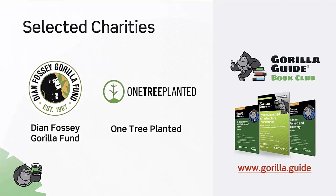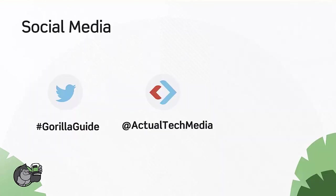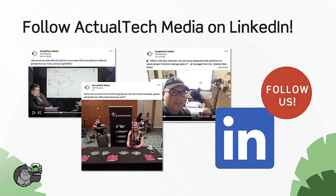Over the years, we've donated thousands of dollars to charities thanks to generous prize winners. If you win a prize and you'd like to donate the prize value to charity, we would love to help you do that. We've donated to the Diane Fozzie guerrilla fund and One Tree Planted in partnership with the Guerrilla Guidebook Club. The Twitter hashtag for today is guerrilla guide. You can follow Actual Tech Media and me, David M. Davis, on Twitter and LinkedIn.